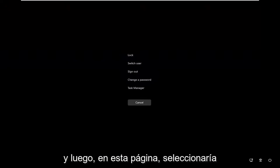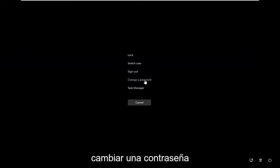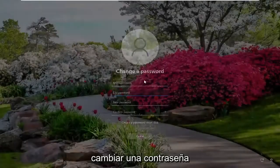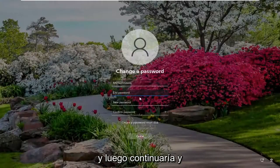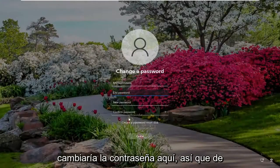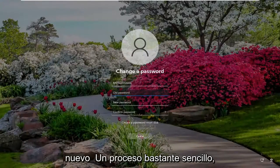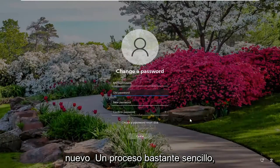Then on this page you would select 'Change a Password,' and then you'd go ahead and actually change the password through here. So again, pretty straightforward process guys.